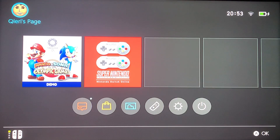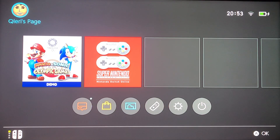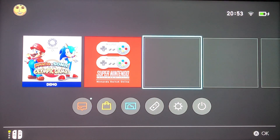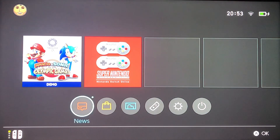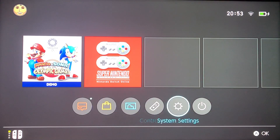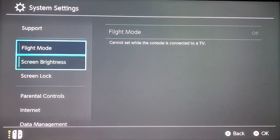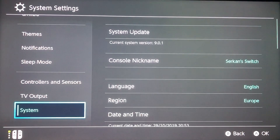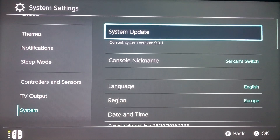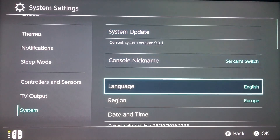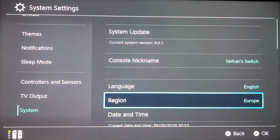Hello, what's up guys! Today I'm gonna show you how to change your region — it's actually pretty easy to do. The first thing you want to do is go down to System Settings, then go all the way down to System. On here you will see Region right here.